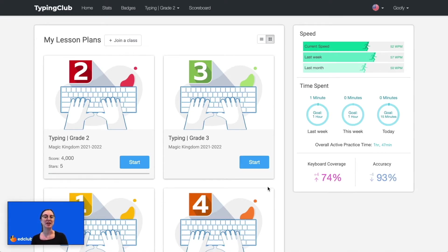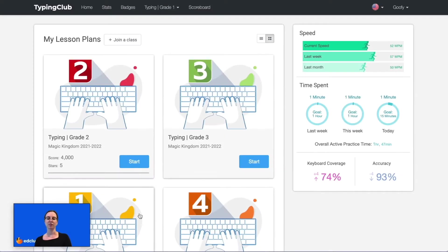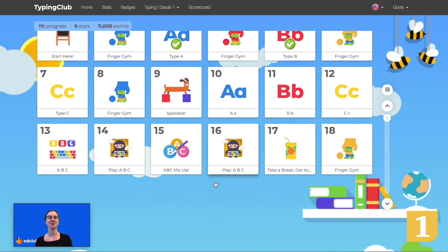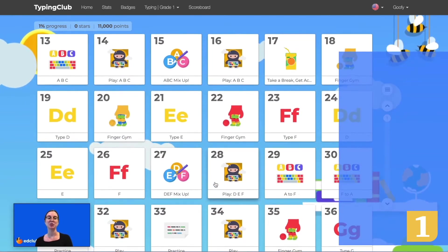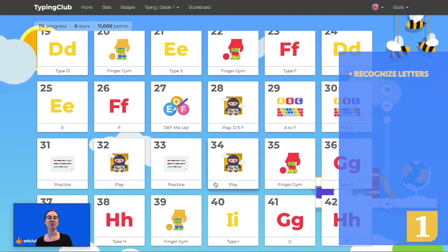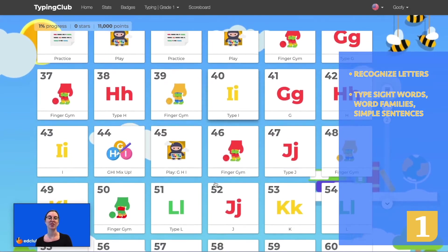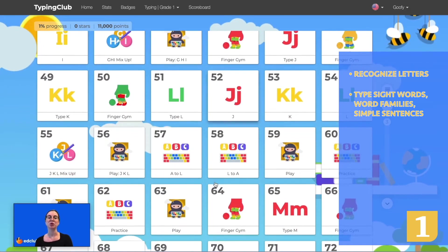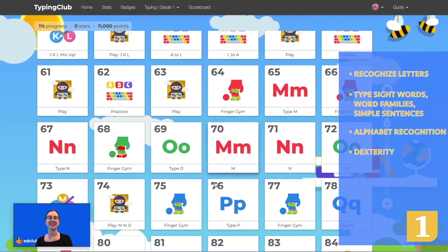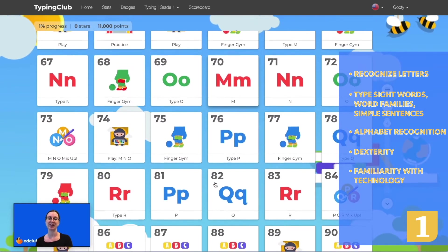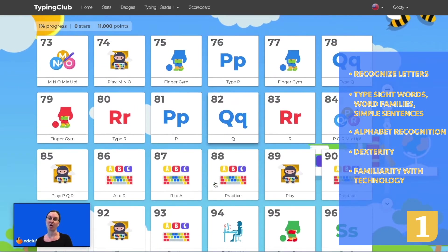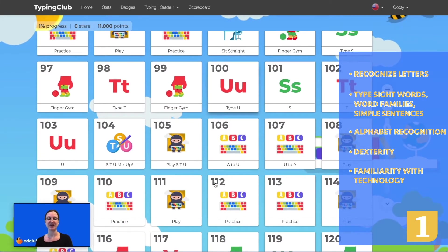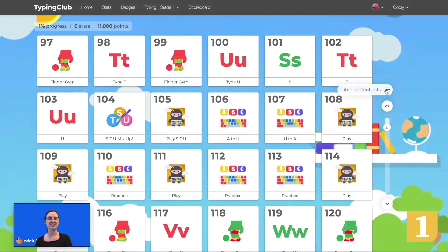Now we will take a quick look inside each of the new courses. First we will start with grade 1. Grade 1 contains over 700 lessons and starts with a review of Jungle Junior. Students will learn to locate letters on the keyboard. They'll also practice typing sight words, word families, and simple sentences. This course will also help improve alphabet recognition, dexterity, and familiarity with technology. These lessons are all completion-based, so they do not have a minimum speed requirement. Now let's take a look at some of these lessons.